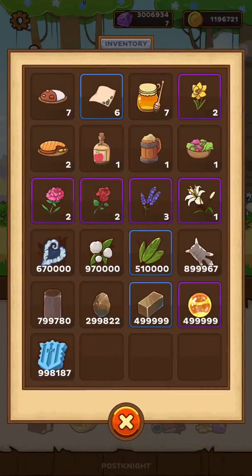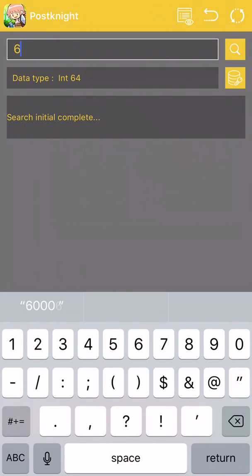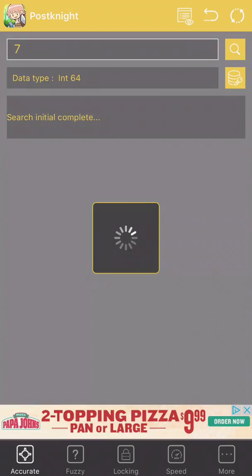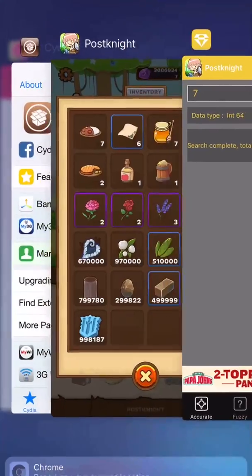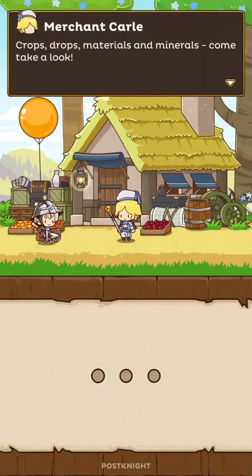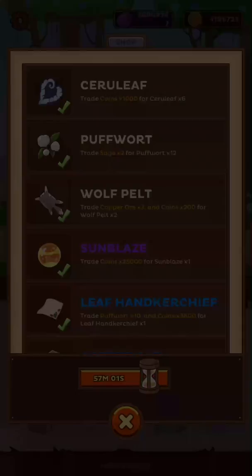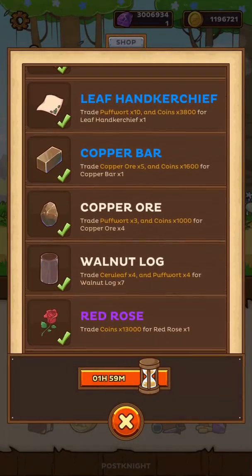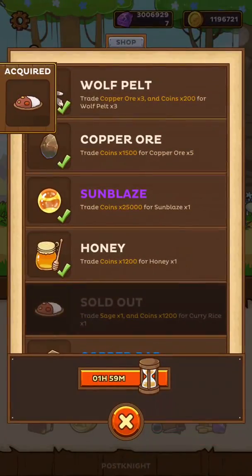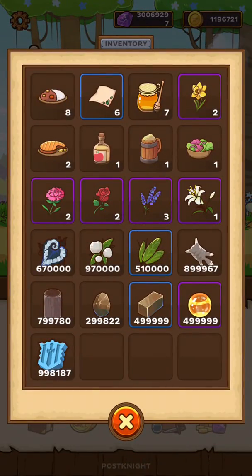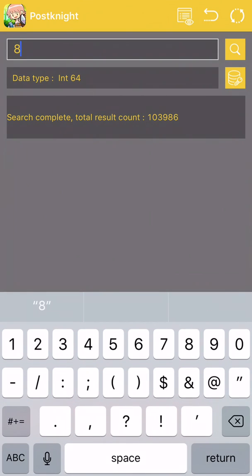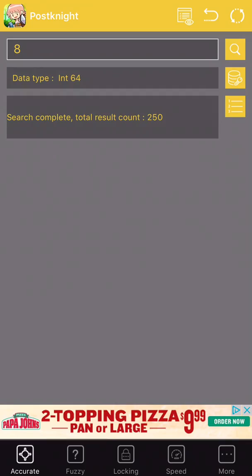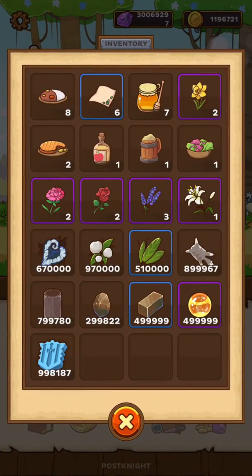Let's go over here to the shop and try to buy some curry rice. We have seven, so we're gonna go in here — Int64, 7, let's search. Usually larger values are quicker to search, so if you have over a hundred thousand go to the shop. I'm gonna refresh that so we get curry rice. There it is — curry rice — going to trade it. Now we should have eight, sorry — go in here, search that.